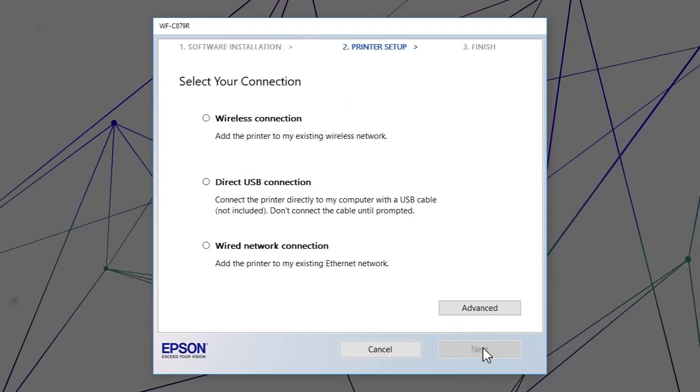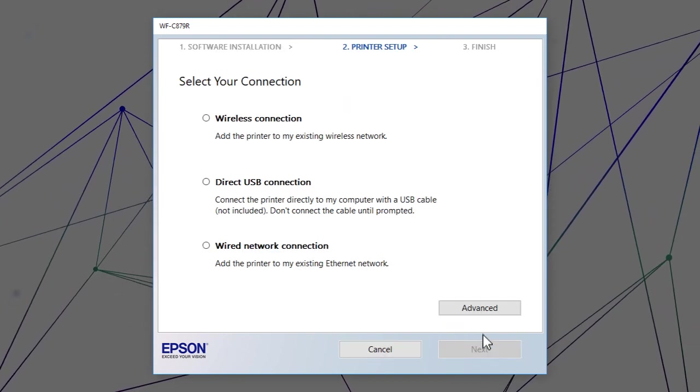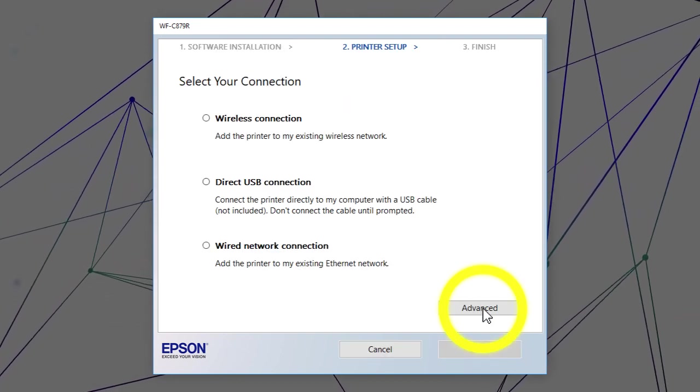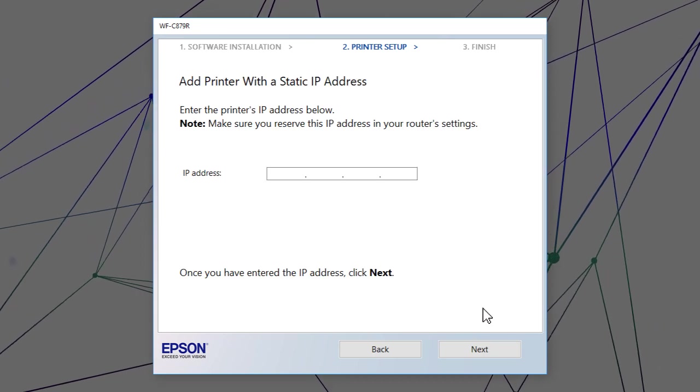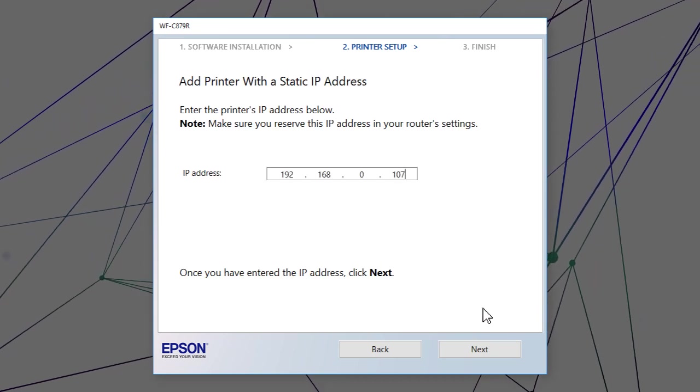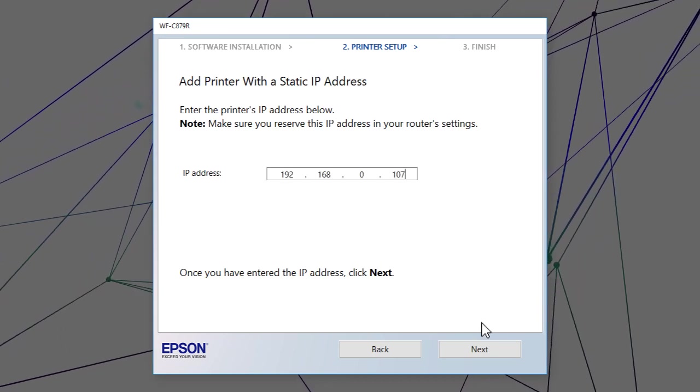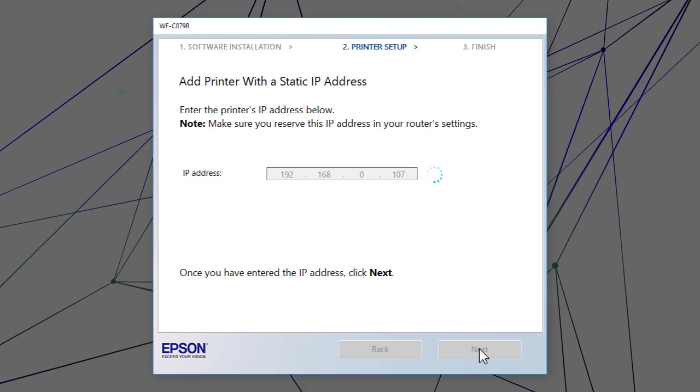When you see this screen, click Advanced. Enter your product's IP address and click Next.